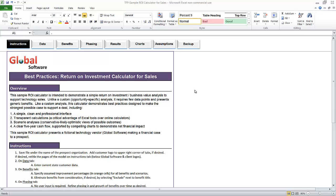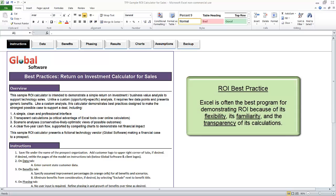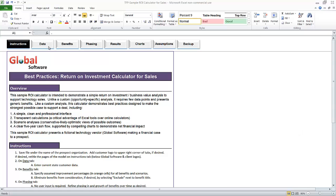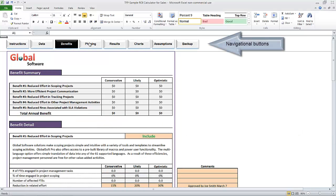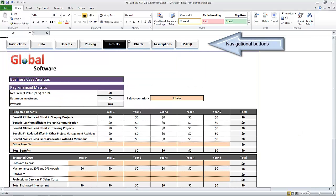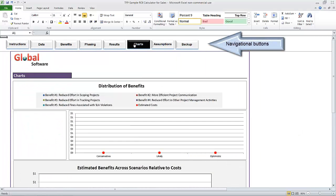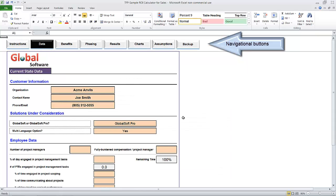Let's assume that this is an ROI calculator used to help sell its project management software. This particular tool is built in Microsoft Excel. There are eight tabs and it has a web-like interface — you can navigate by clicking on the buttons at the top of the screen. But let's begin with the data tab.